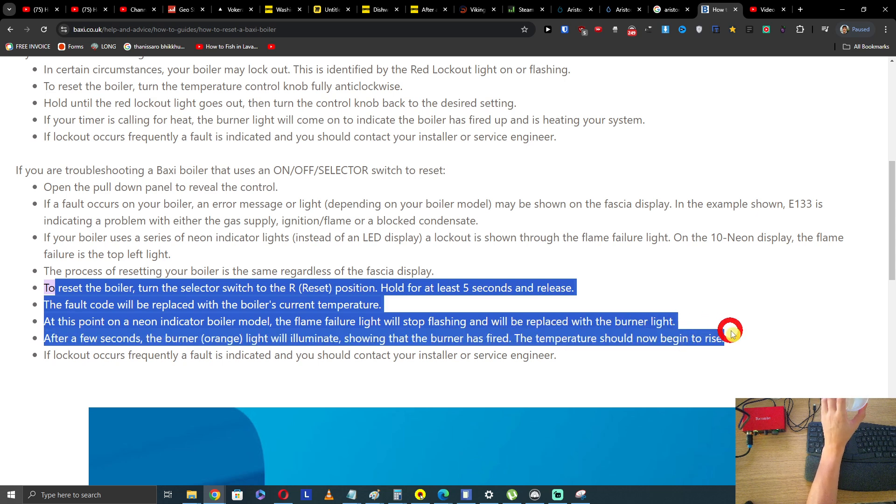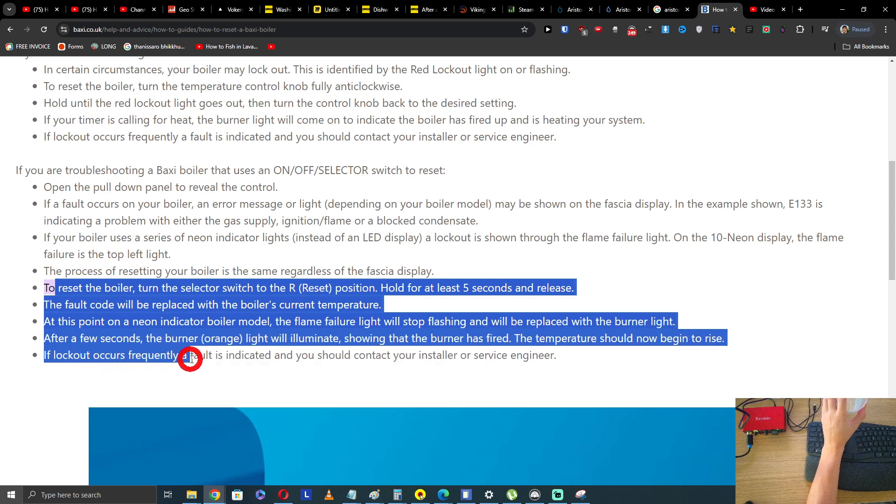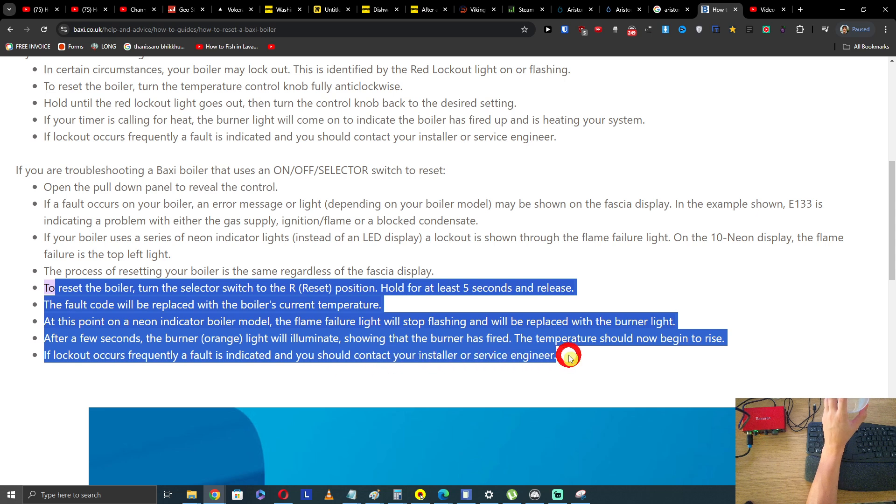The temperature should now begin to rise. If lockouts occur frequently or a fault is indicated, you should contact your installer or service engineer.